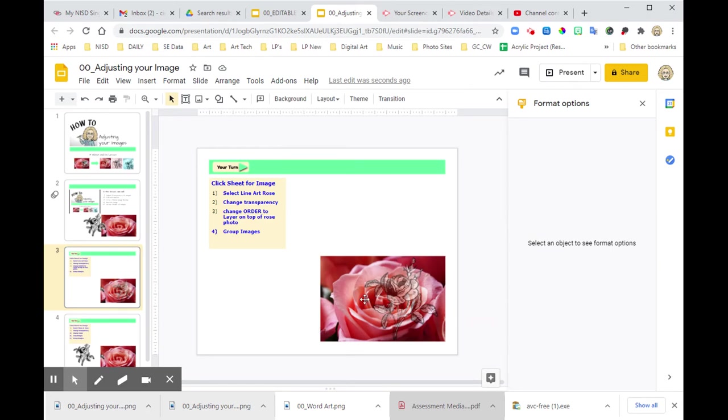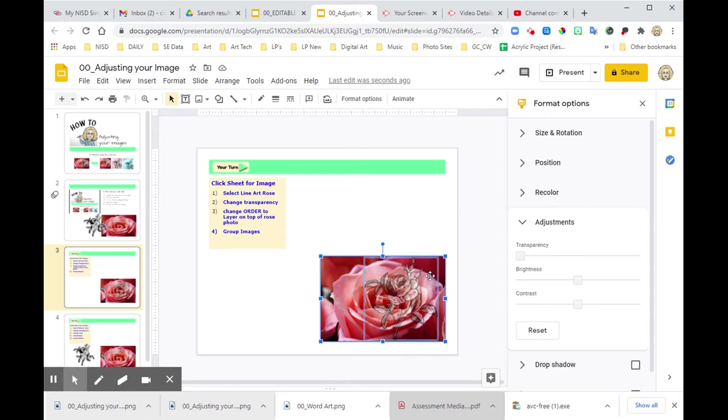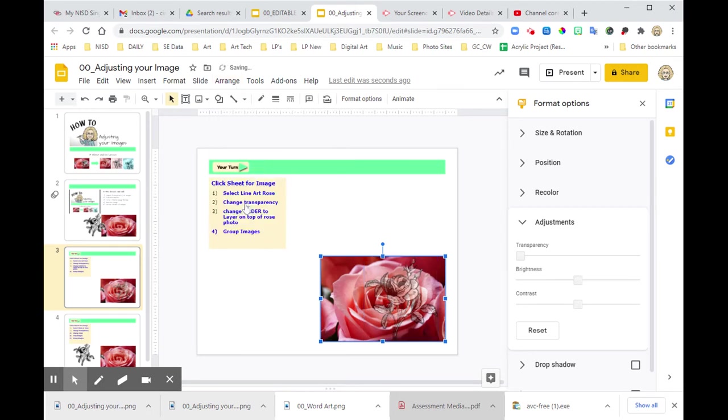So I want these two to stay together. So I'm going to click my back one, which is in this case, my photo, and I'm going to hold my shift key down and I am also going to click the rose art. And you can see that that box is selected. Also, again, I'm going to come up to arrange and I'm going to hit group.